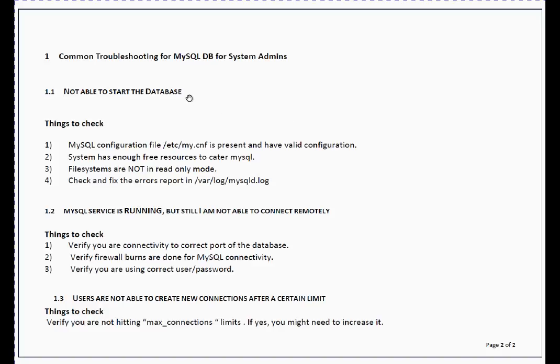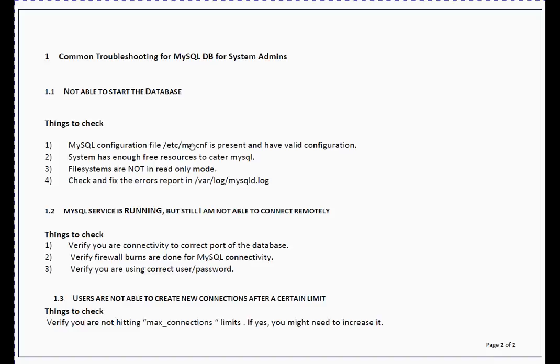A couple of things you can check: whether you go to /etc/my.cnf file - this is the main configuration file for MySQL database - so you have to ensure that file is present and has valid configuration with all the entries there. Other thing you can check is the system has enough free resources to get a MySQL.